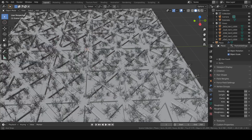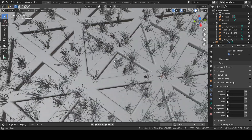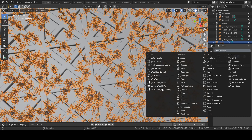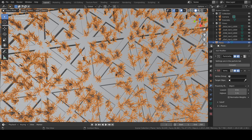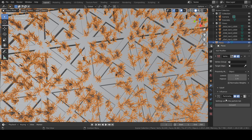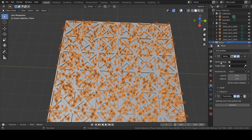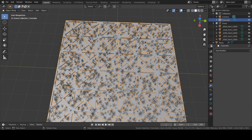Now we have grasses everywhere on this concrete surface, but we want to remove them from the concrete. For that, we will use Vertex Weight Proximity. Go to your modifier tabs and select Vertex Weight Proximity. Make sure that Vertex Weight Proximity is placed before the particle settings.